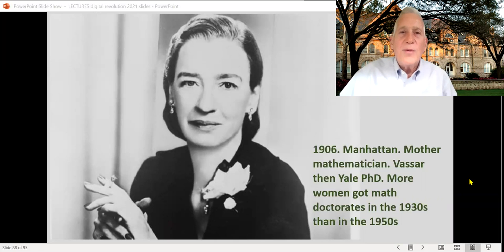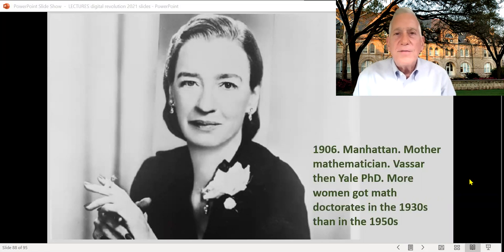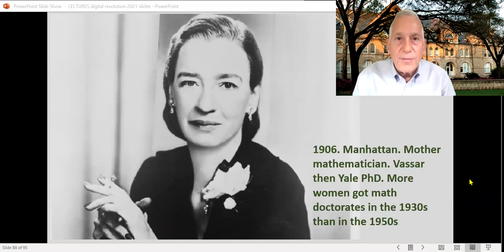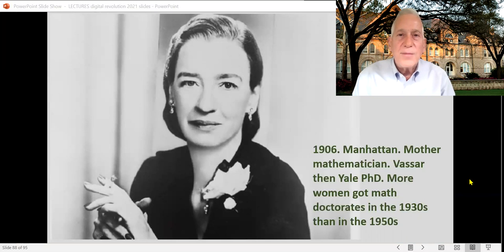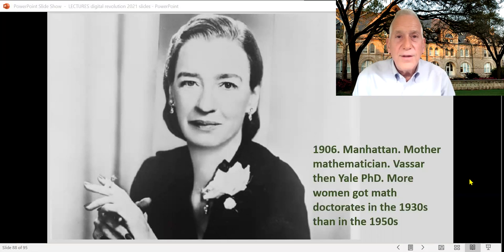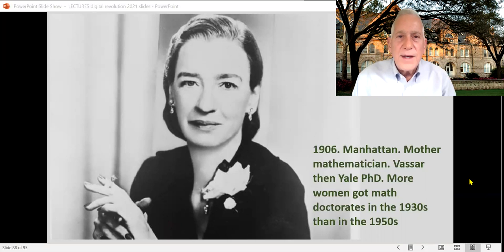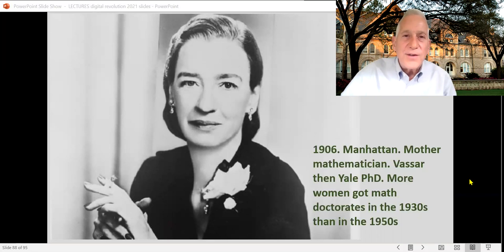She was born on the Upper West Side of Manhattan, and her mother was a mathematician. She followed in her mother's footsteps, became a mathematician, went to Vassar, and got her PhD at Yale. That was in the 1930s — an unusual path, you might think. But Ada Lovelace and her mother were mathematicians; Grace Hopper and her mother were mathematicians. In fact, more women got doctorates in math during the 1930s than twenty years later in the 1950s.